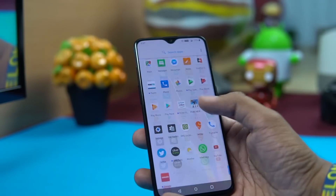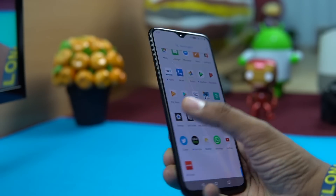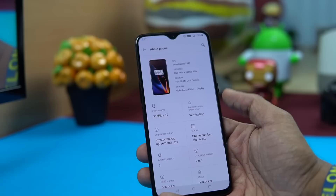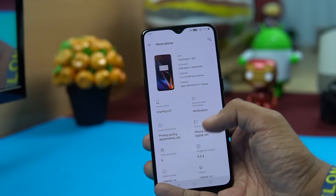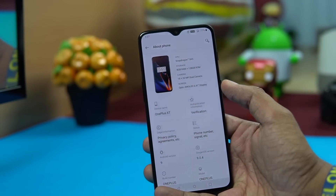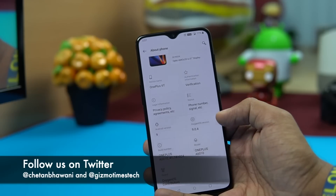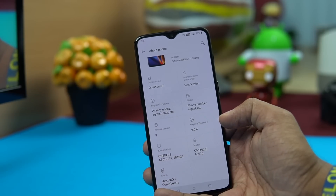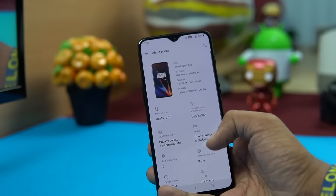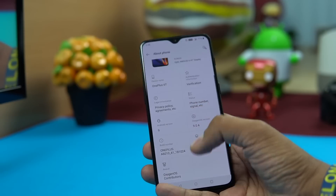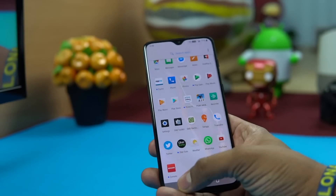The OnePlus 6T was launched with the Android Pie-based OxygenOS. In the Settings, under the About section, you can see it comes with a 6.41-inch display, the Snapdragon 845, and OxygenOS 9.0.4 based on Android 9 Pie — the latest OS from Android and the latest from OnePlus on their OxygenOS.